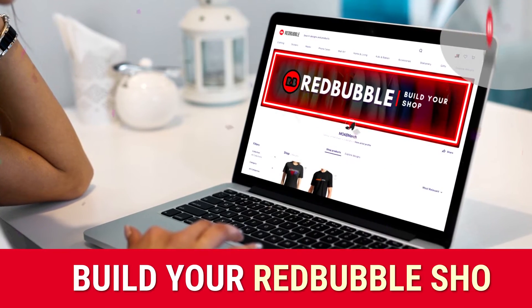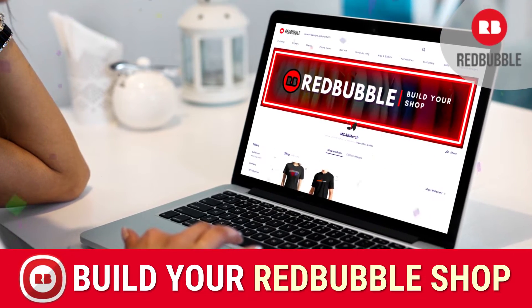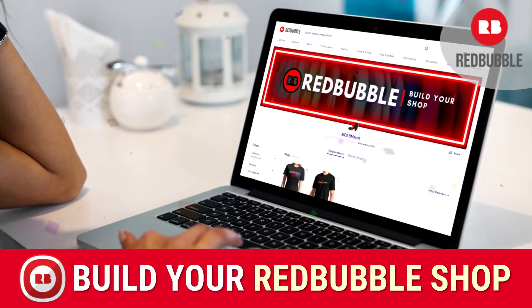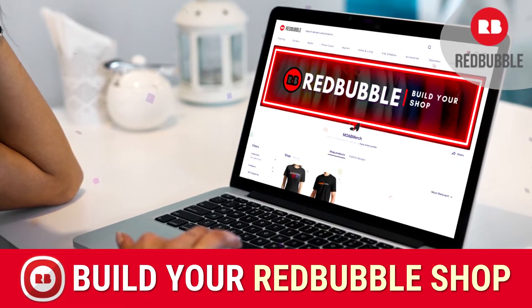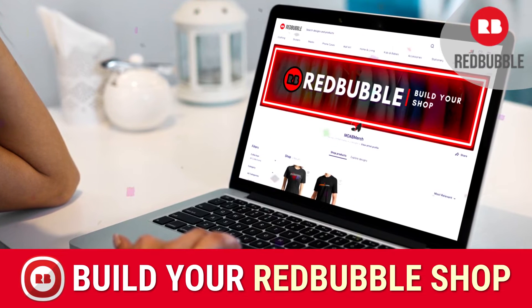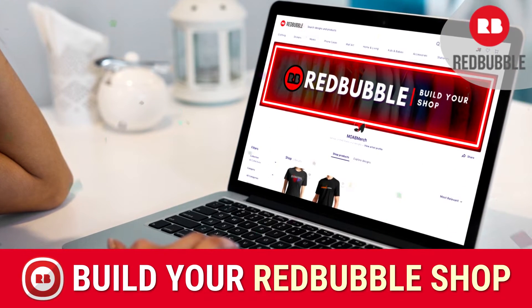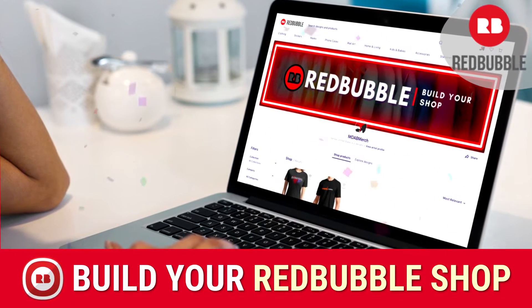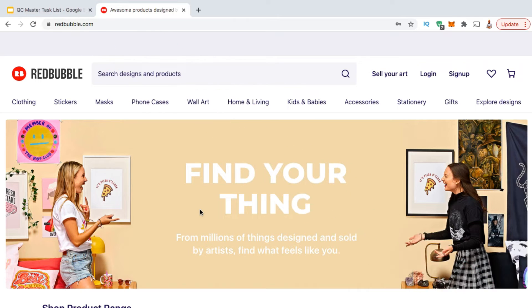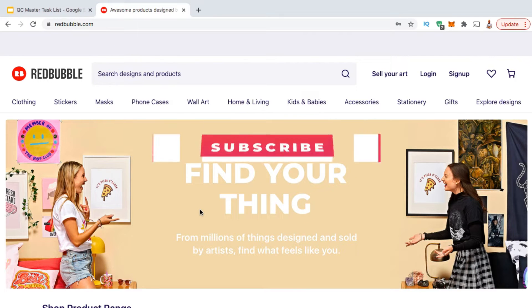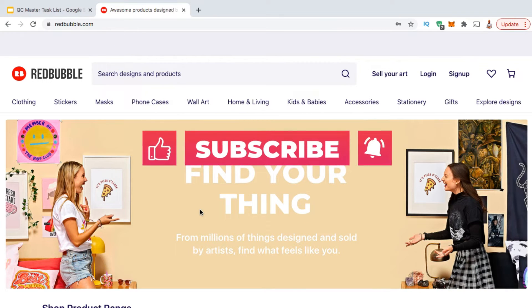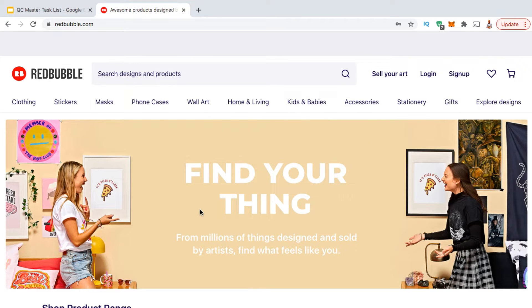Hey guys, Jason here with Quantum Courses, and in this tutorial we'll be going over how to set up a new Redbubble shop to sell t-shirts, hoodies, coffee mugs, and other print on demand products. But before we get started, make sure you hit that subscribe button and hit the notifications bell so you'll get notified each time I release a new tutorial.